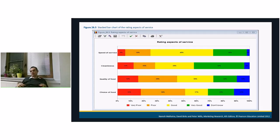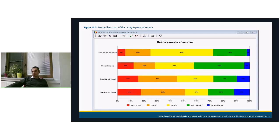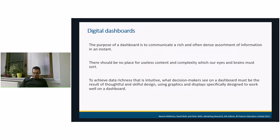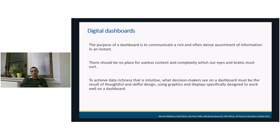Bar charts display data in various bars. The histogram is a vertical bar chart representing the relative or cumulative frequency of a specific variable. A stacked bar chart includes several answers in one bar and is very good for comparisons across conditions or target groups. 3D bar charts are not recommended because they are too complex visually. A digital dashboard is an online platform where you instantly see the results — it should be well designed so you get a clear picture of what was researched.